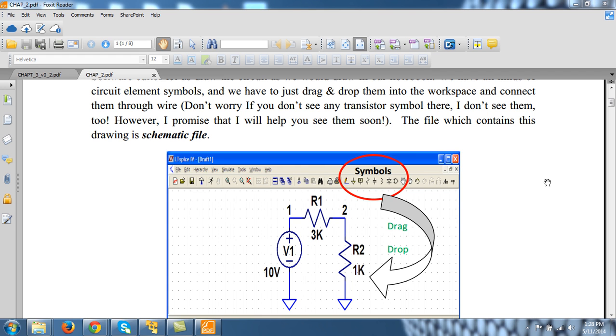Hello, so let's go ahead and talk about parametric sweep. What I meant by parametric sweep?